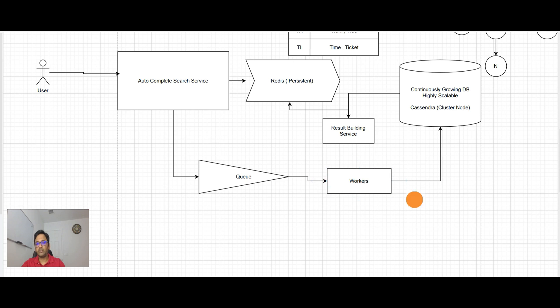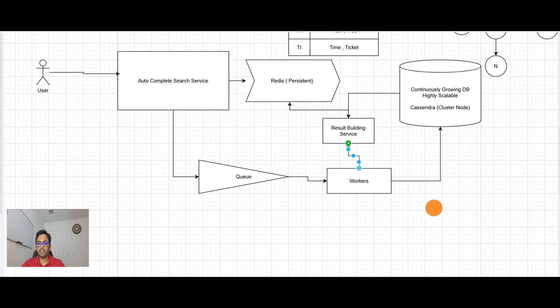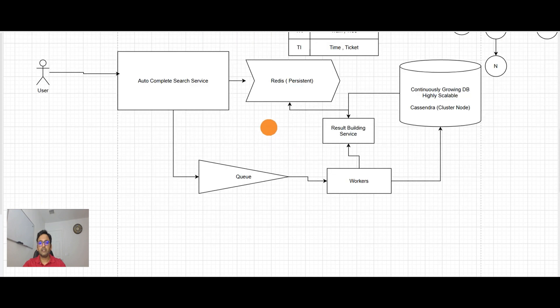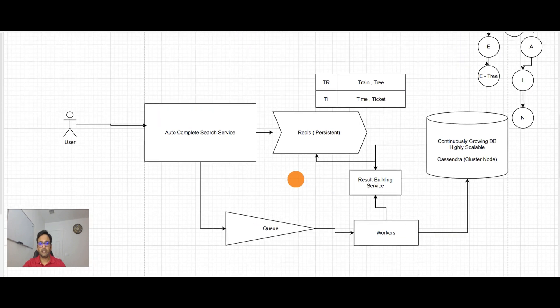So basically now in this design, we have the data ready in the Redis. As user types the word, it is going into the caching and sending back the option. So this is ultra low latency.